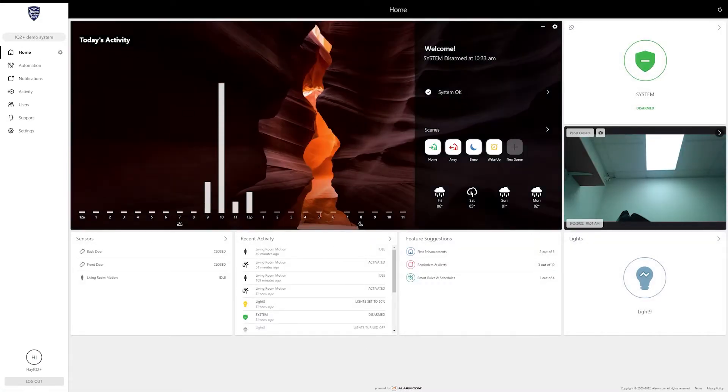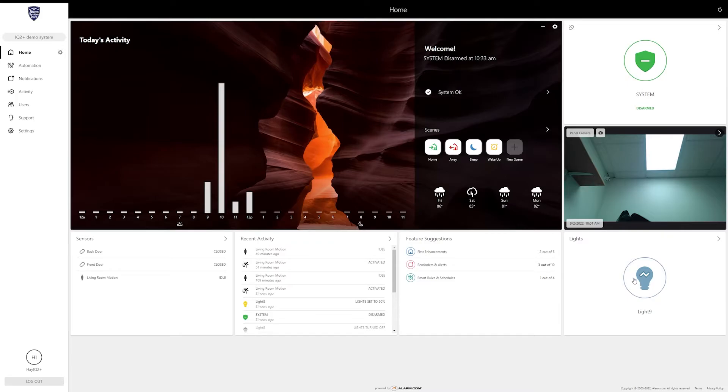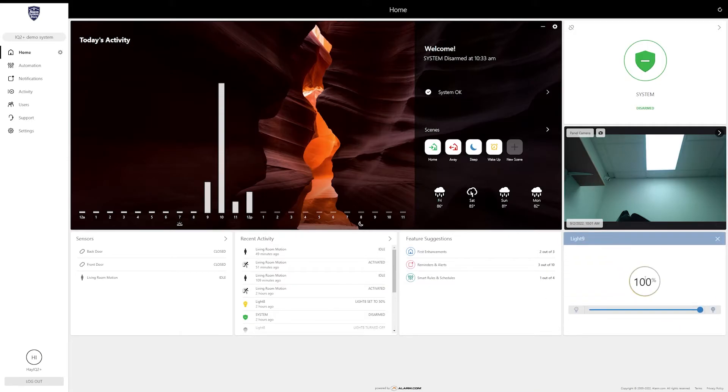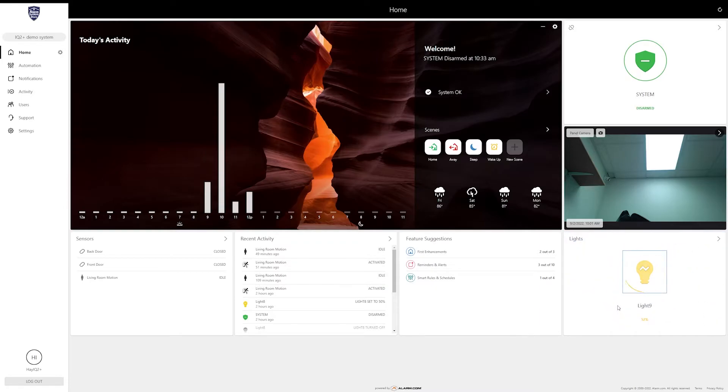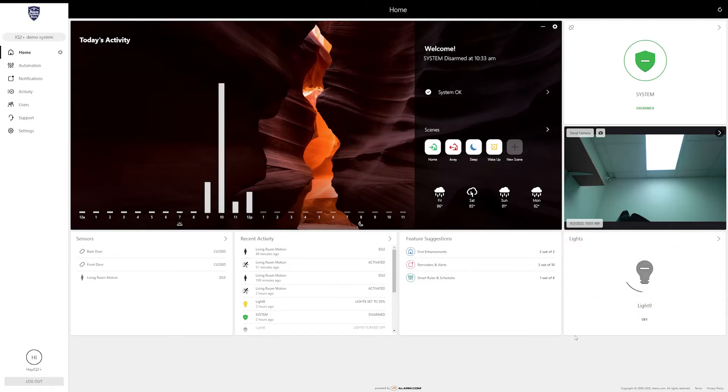If you have more devices you can go through that again and just continue adding all of the devices. Now you can see on my home page there is a lights card here in the bottom right. If I click on this, this is going to give me options for adjusting the brightness of the light as well as just turning it off or on.